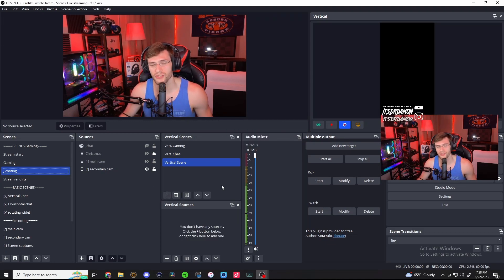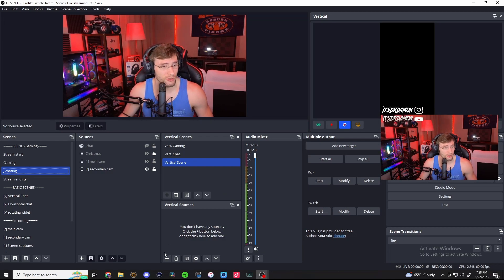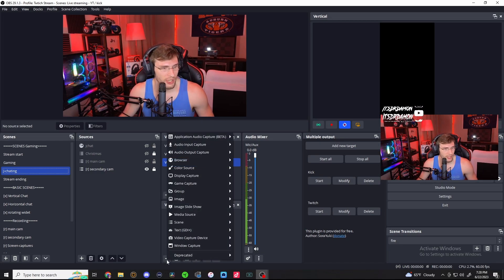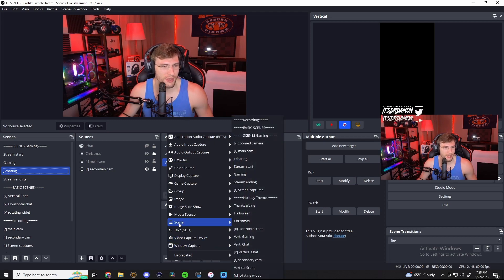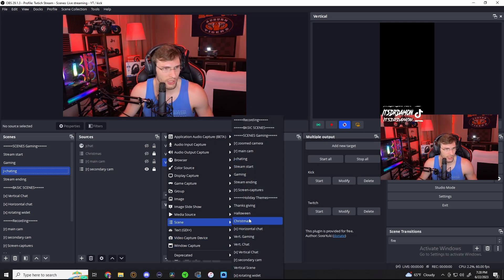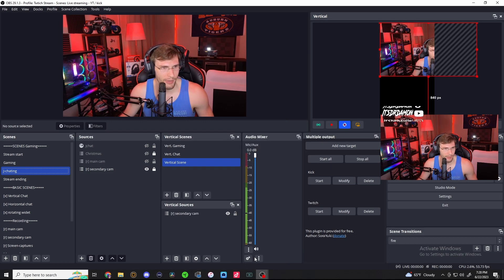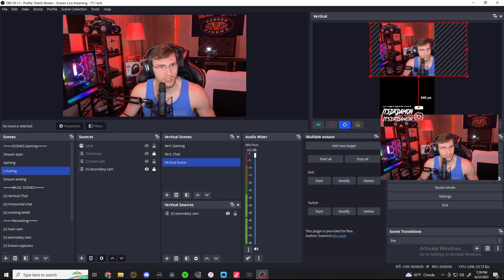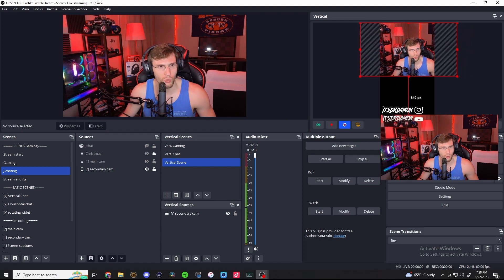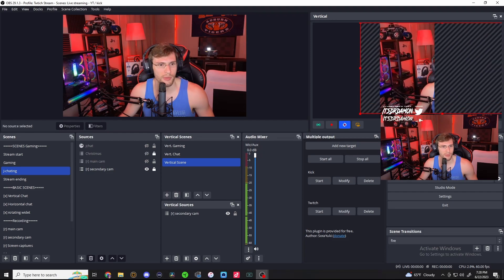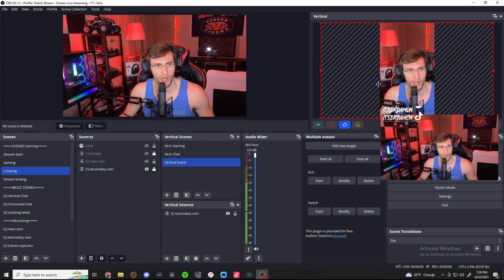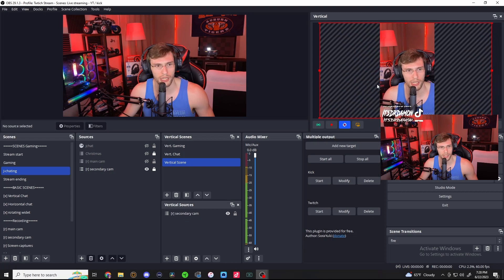As you can see, there is nothing on it. To add something to it, go down to your vertical sources, and you can easily just duplicate anything that is over on your horizontal scene. So if you want to add your camera, I'm going to add my secondary camera here, and you can adjust it any way you want. You can make it whatever scene you want for what kind of content you're going to make.